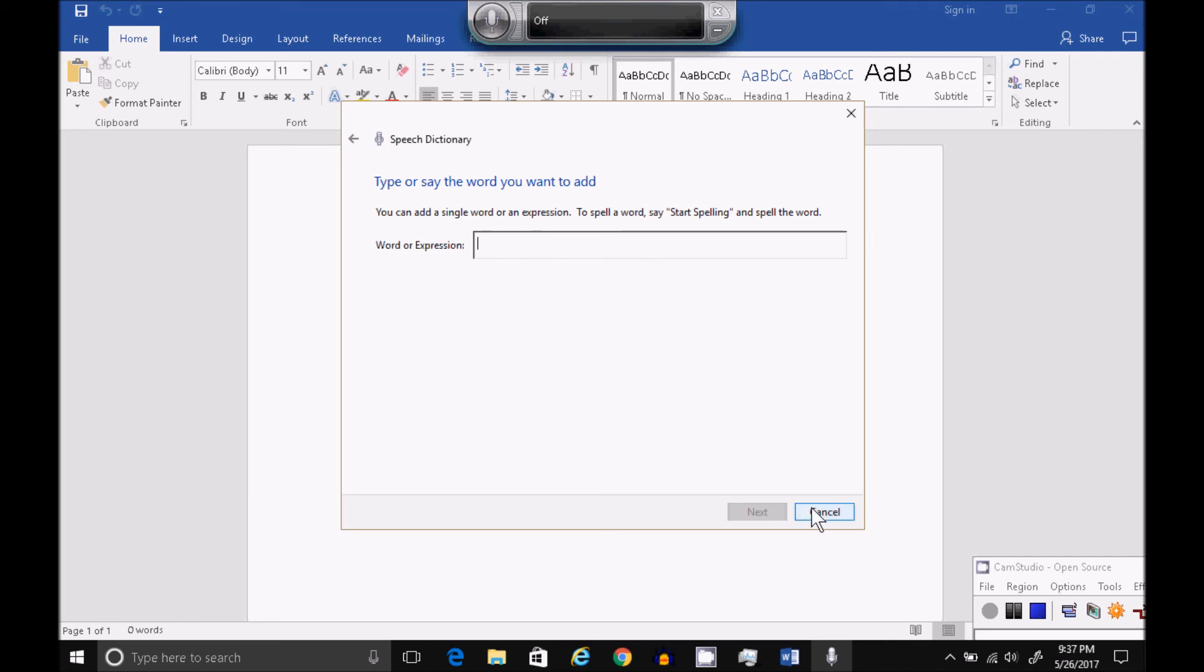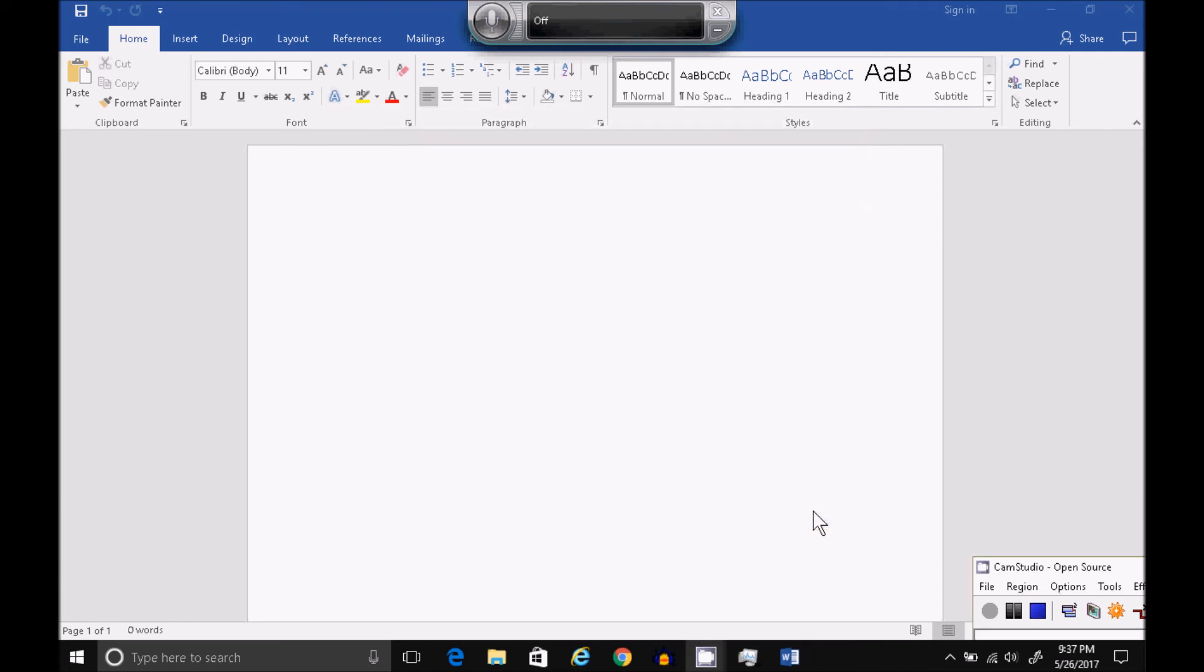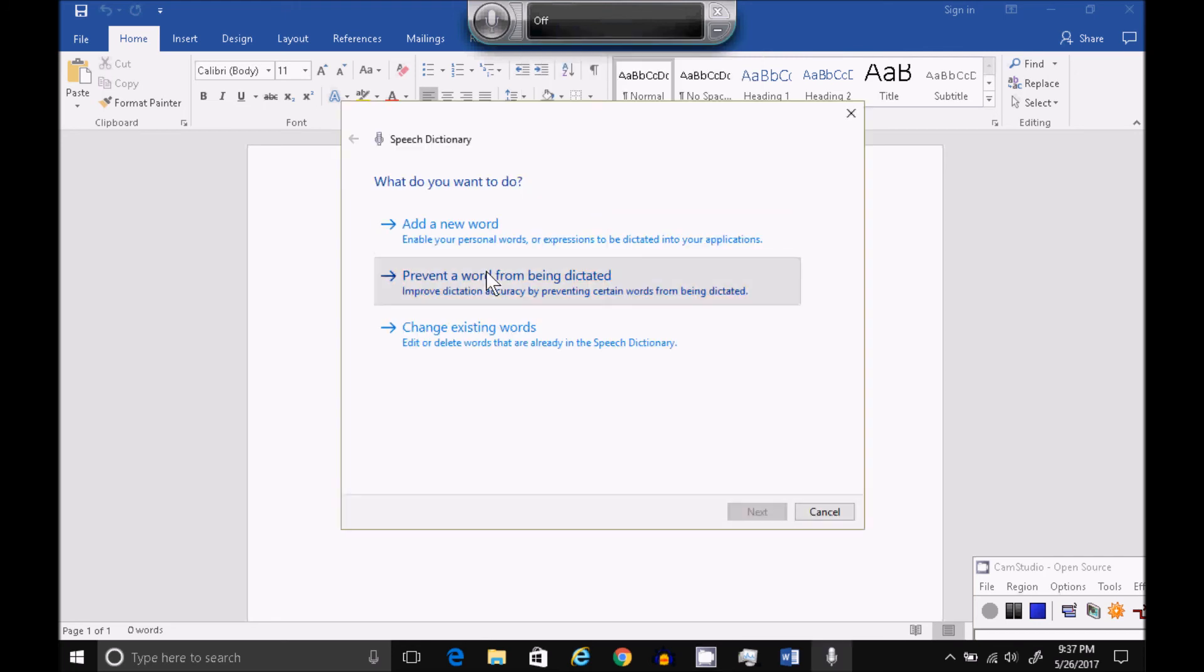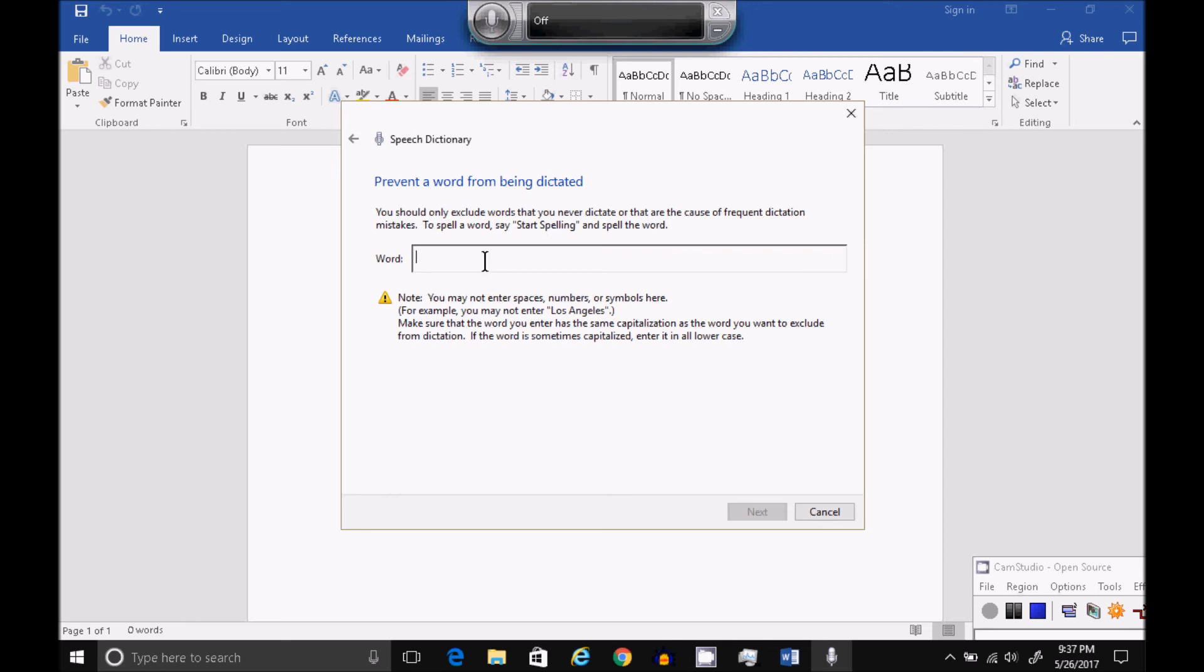So whatever word you say that routinely isn't found in the dictionary or isn't recognized, you can add the word there and click on Next. You can prevent a word from being dictated. You cannot enter spaces, numbers, and you can't enter words like Los Angeles.